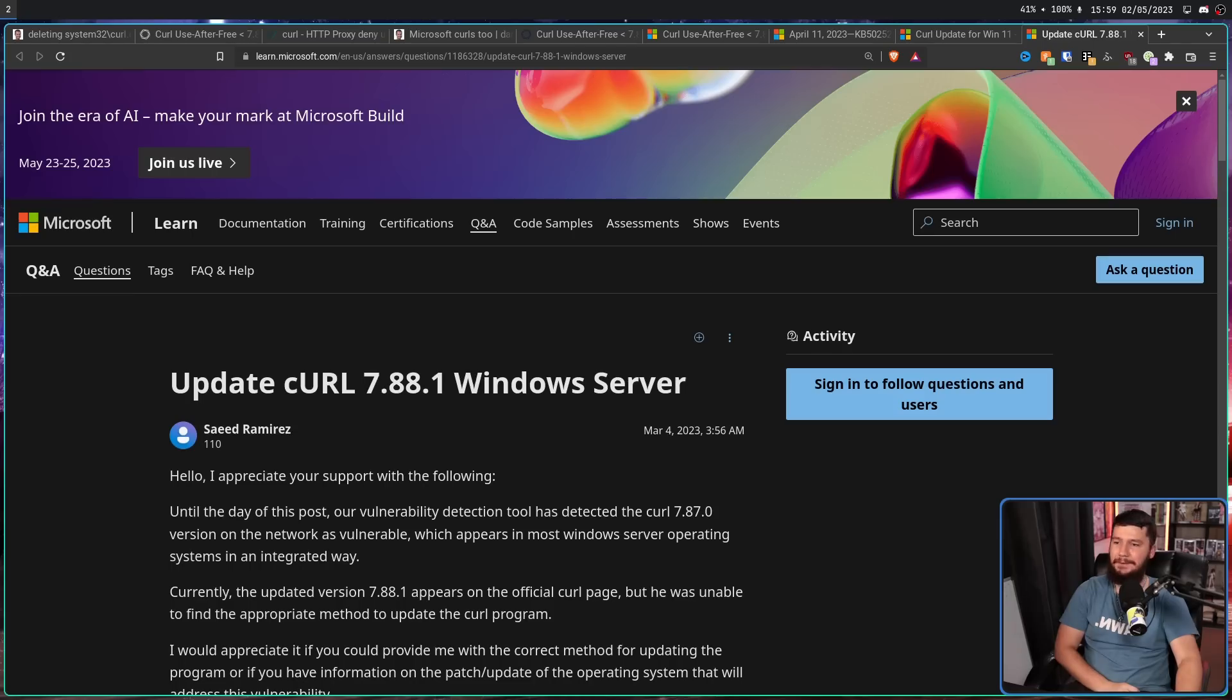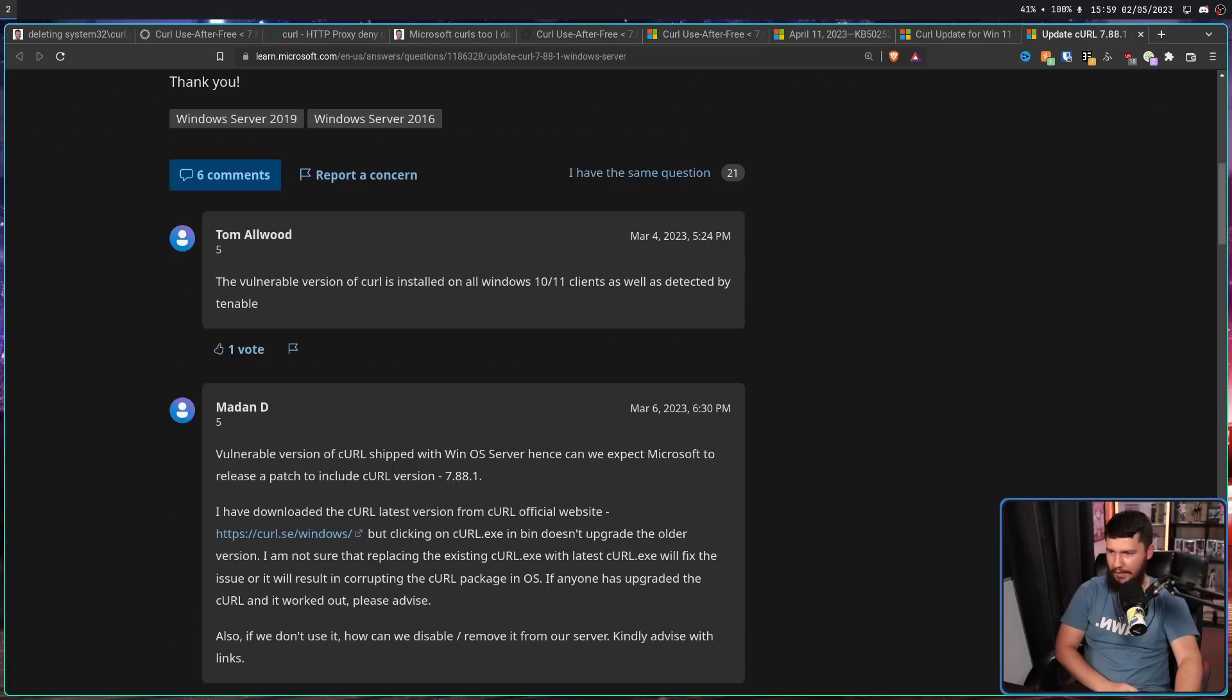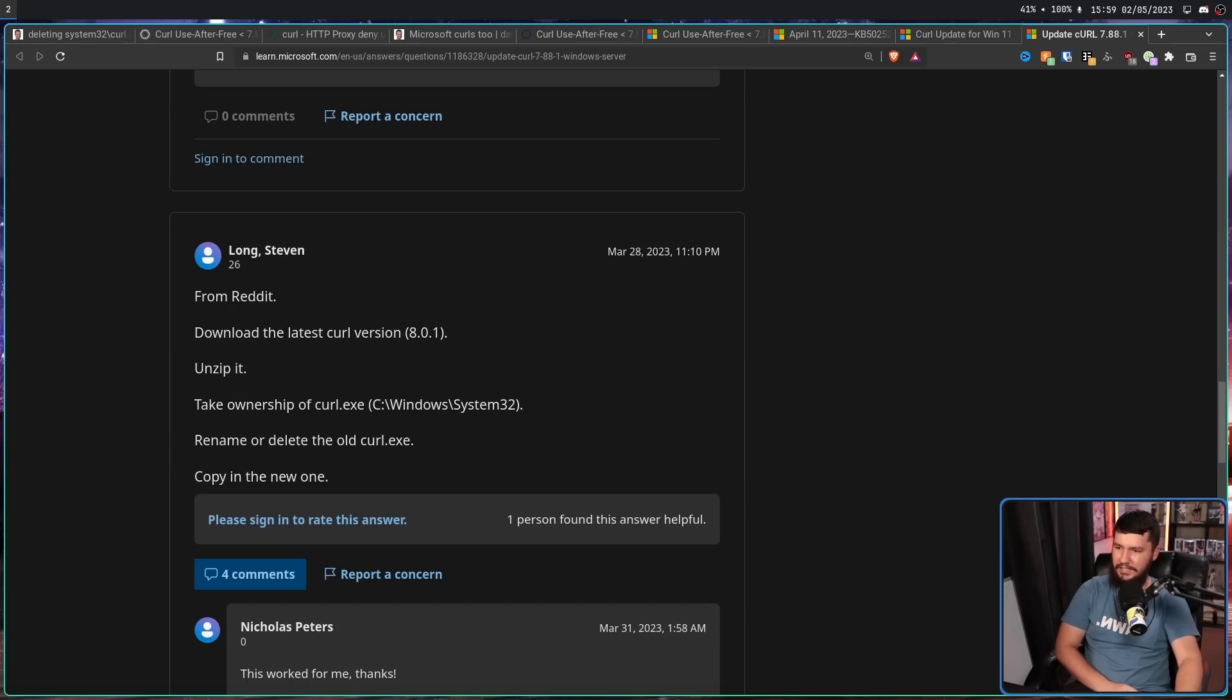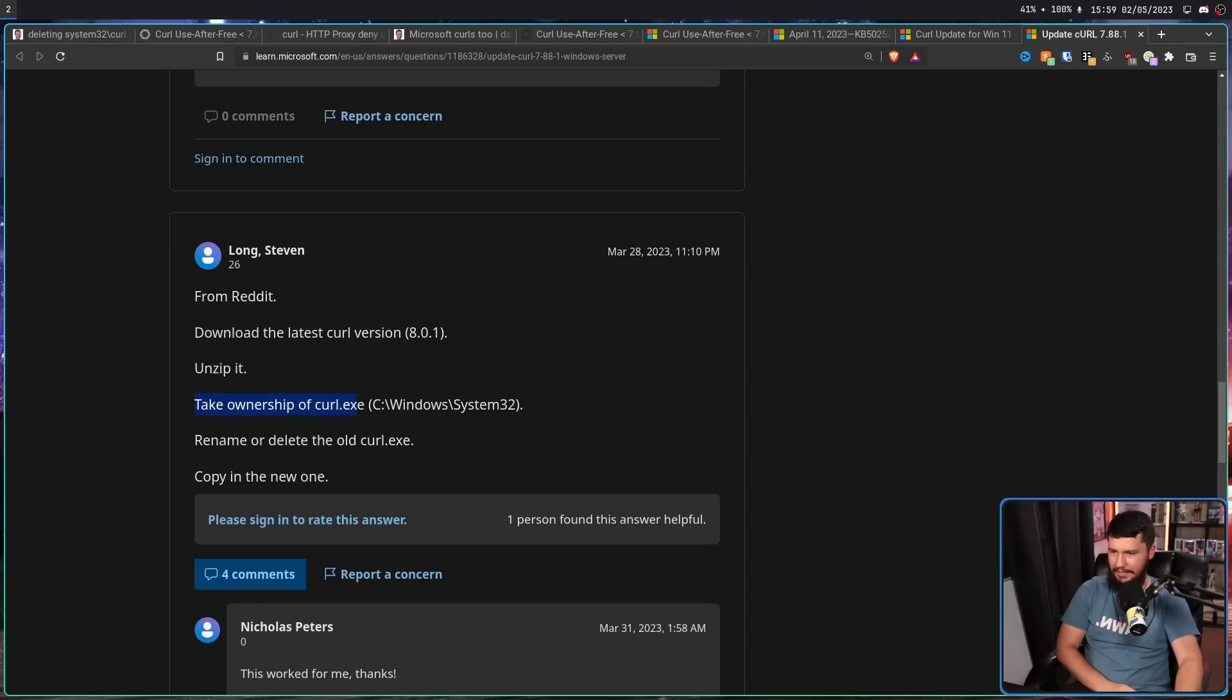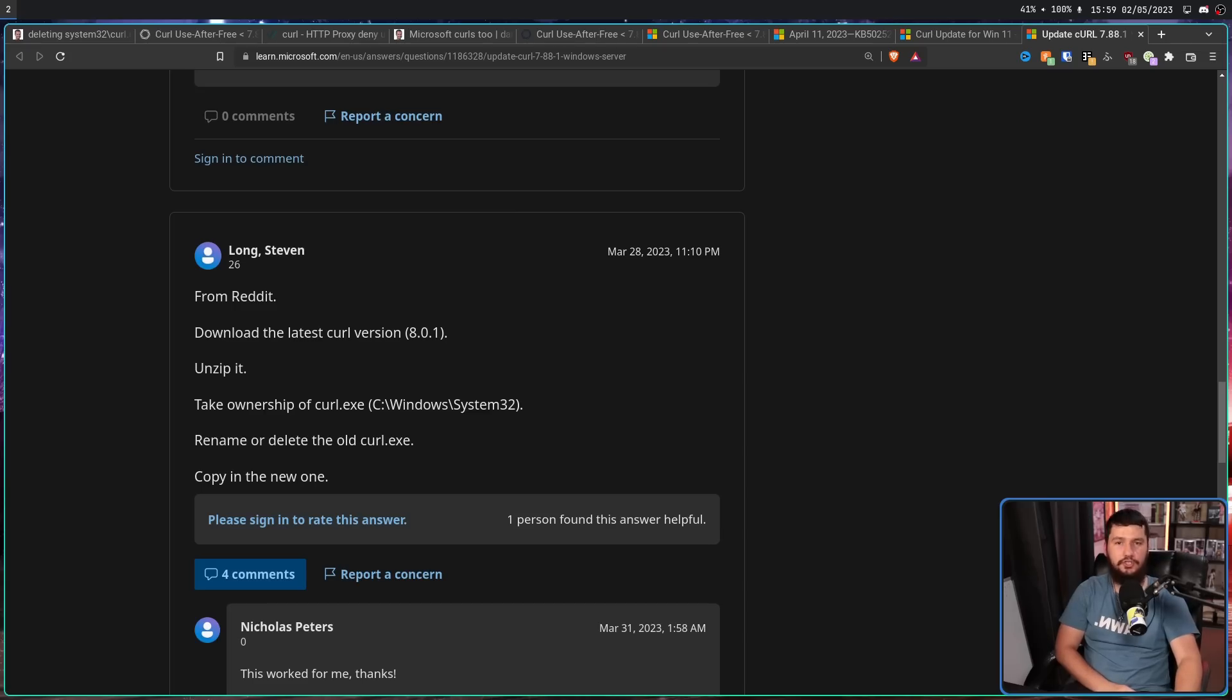Also, it happened over on this post as well. Update Curl 7.88.1 Windows Server. If we scroll down just a little bit. Long Steven, from Reddit. Download the latest Curl. Unzip it. Take ownership of Curl.exe. Rename or delete the old Curl.exe. Copy in the new one. If you don't know what you're doing, stop offering advice.